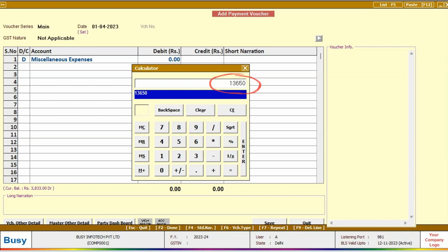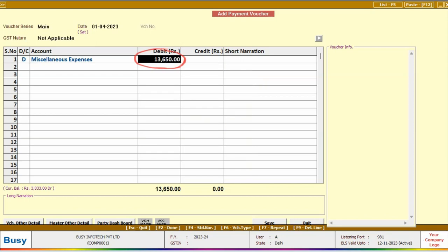Instead of trying to remember the total amount in your mind, you can simply enter it into the calculator and the same amount will automatically appear in the amount column.